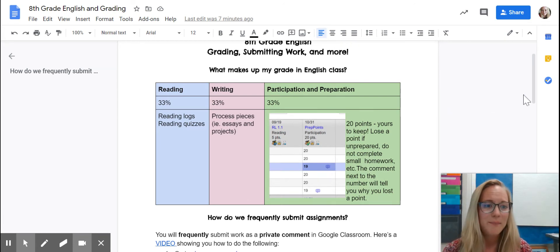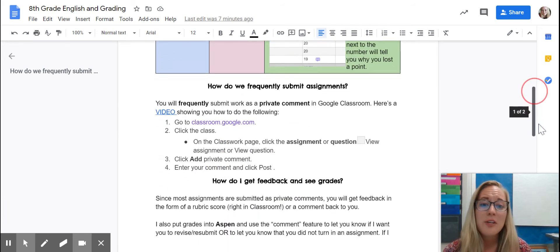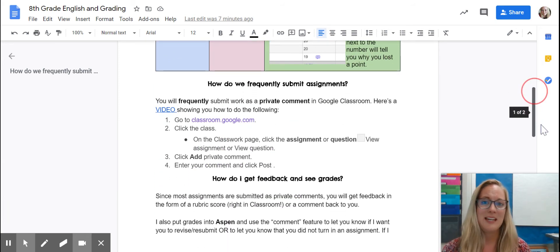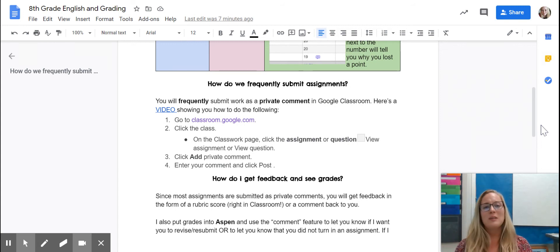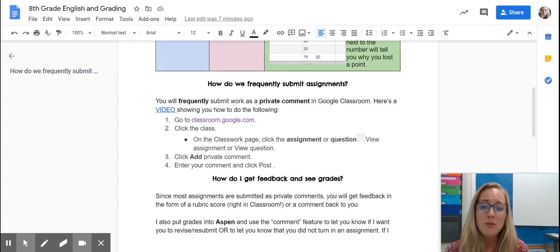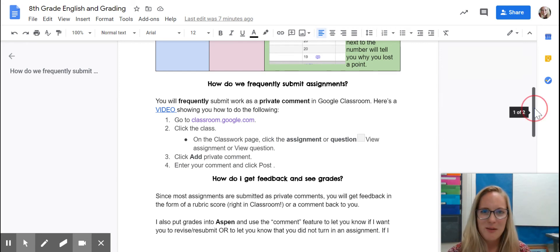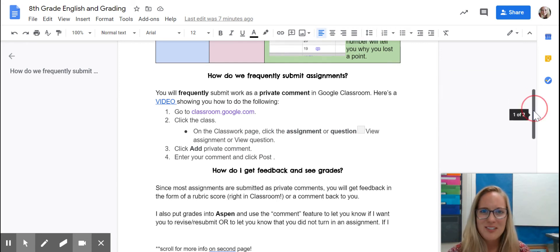Another question I get asked often is: how do you submit assignments in English class? In English, we typically submit assignments as private comments in Google Classroom. Your children have all been taught how to do this, but there are a few resources on this document in case you want to check that out yourself. You can pause this video and read those directions.